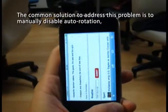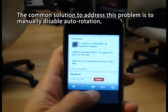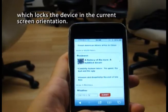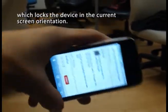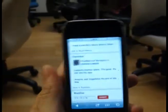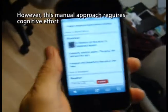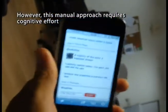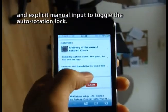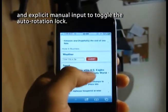The common solution to address this problem is to manually disable autorotation, which locks the device in the current screen orientation. However, this manual approach requires cognitive effort and explicit manual input to toggle the autorotation lock.